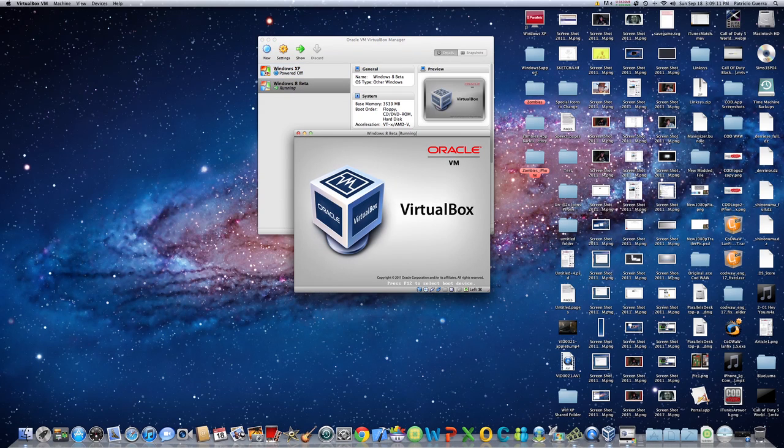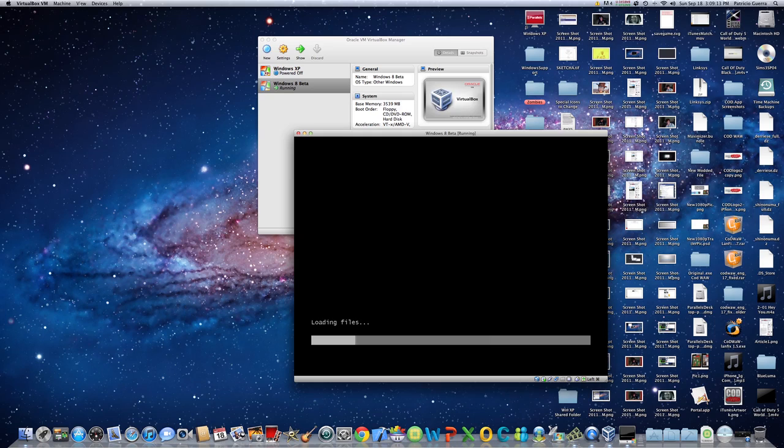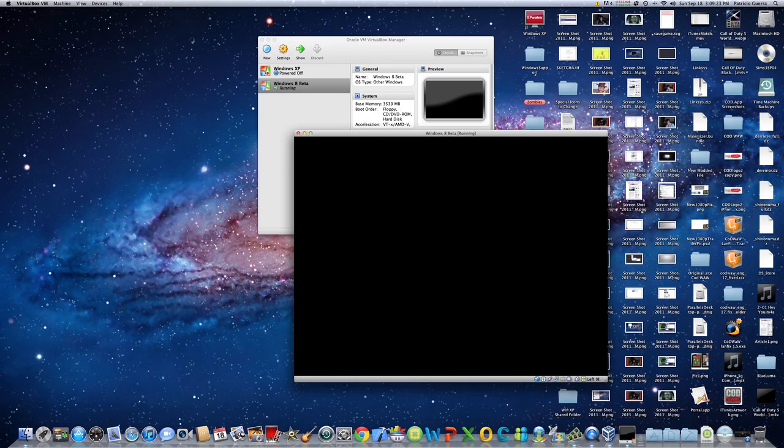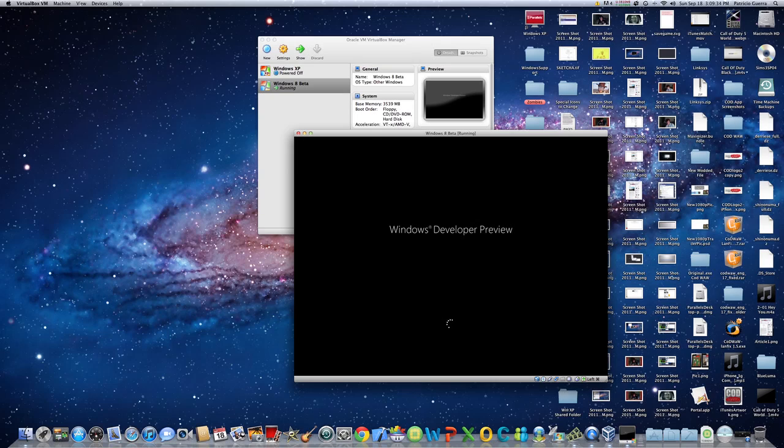And now when you boot it up again, it should work. So let's just show you real quickly how it would work. It loads the files.